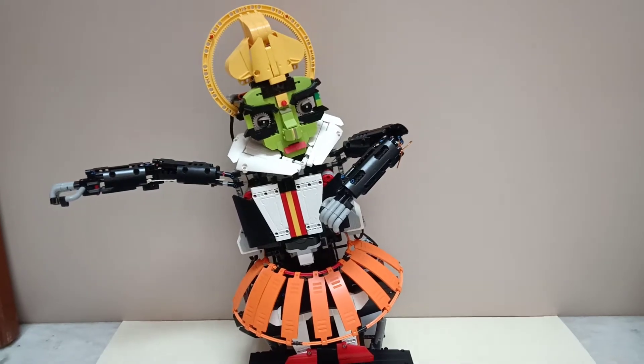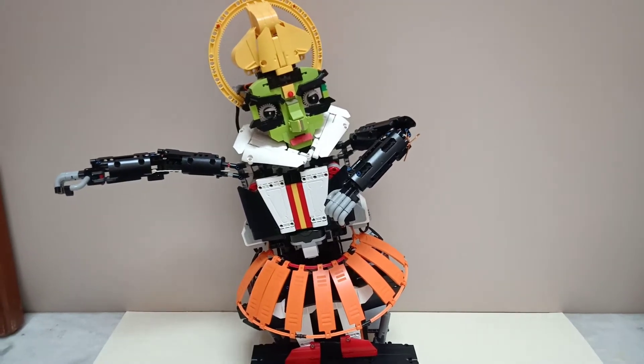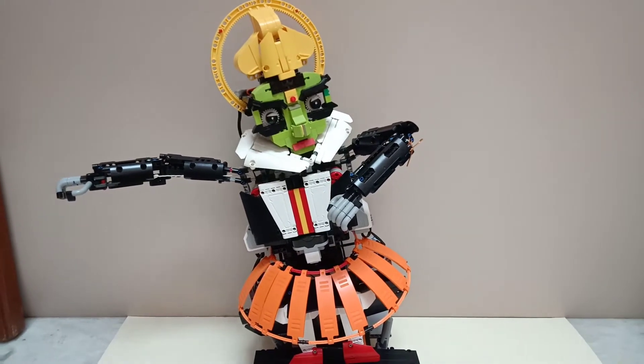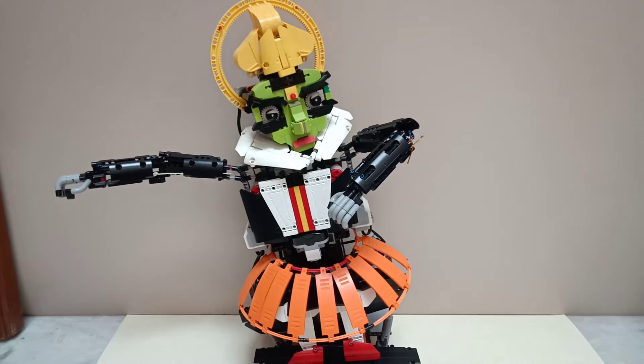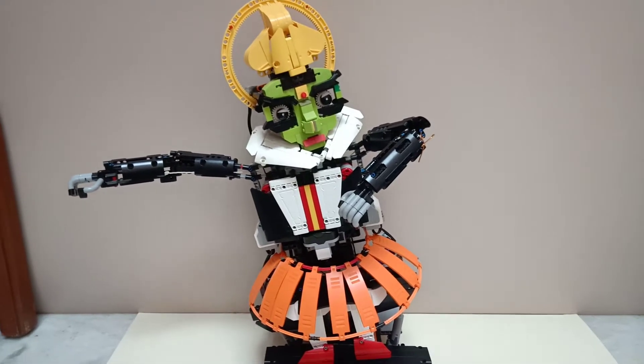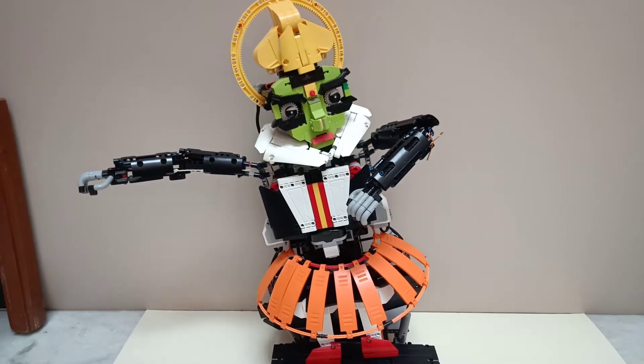Hi guys, welcome to my channel. This is my latest MOC in Lego Technic of a Kathakalli Dancer.